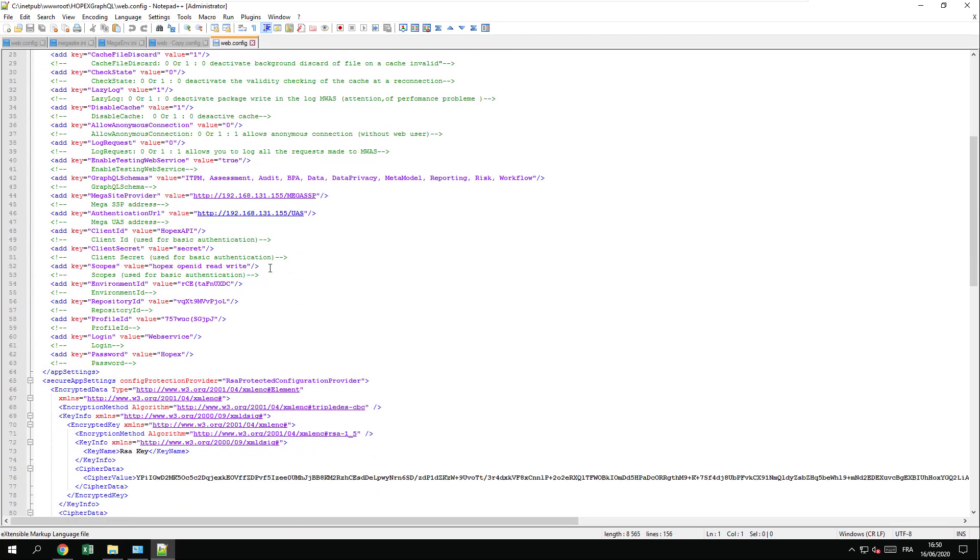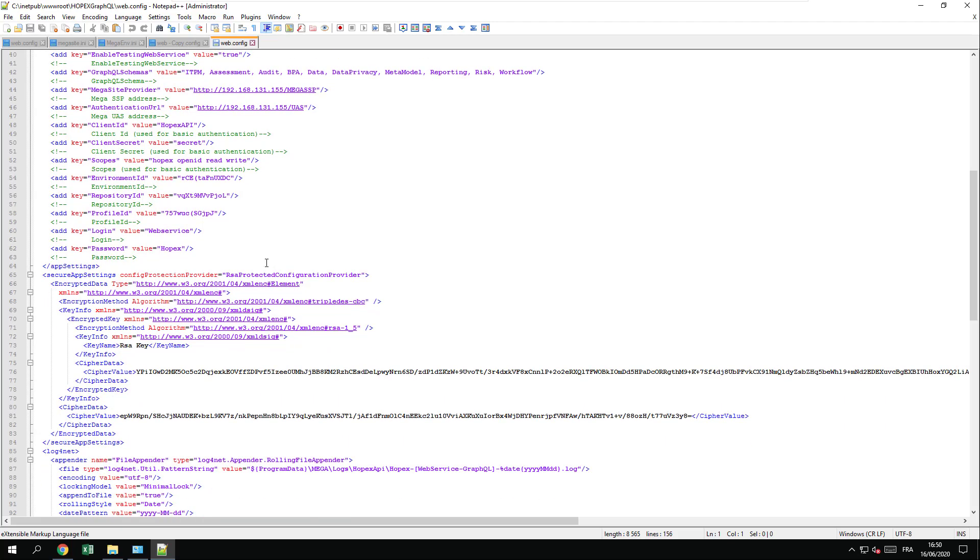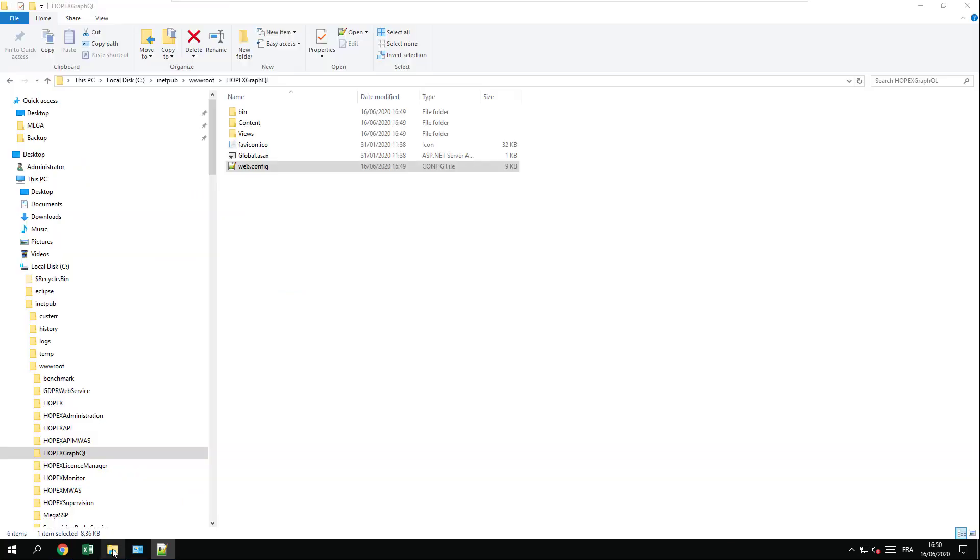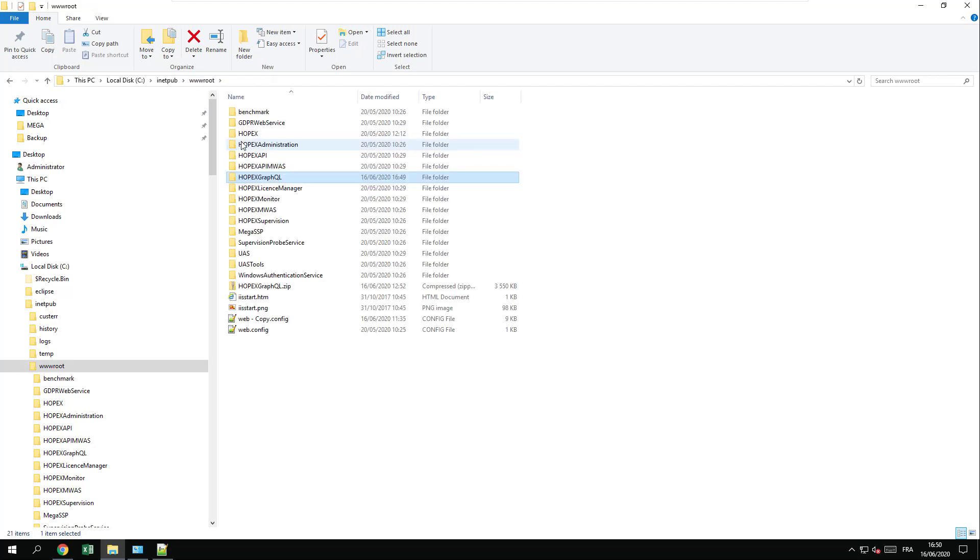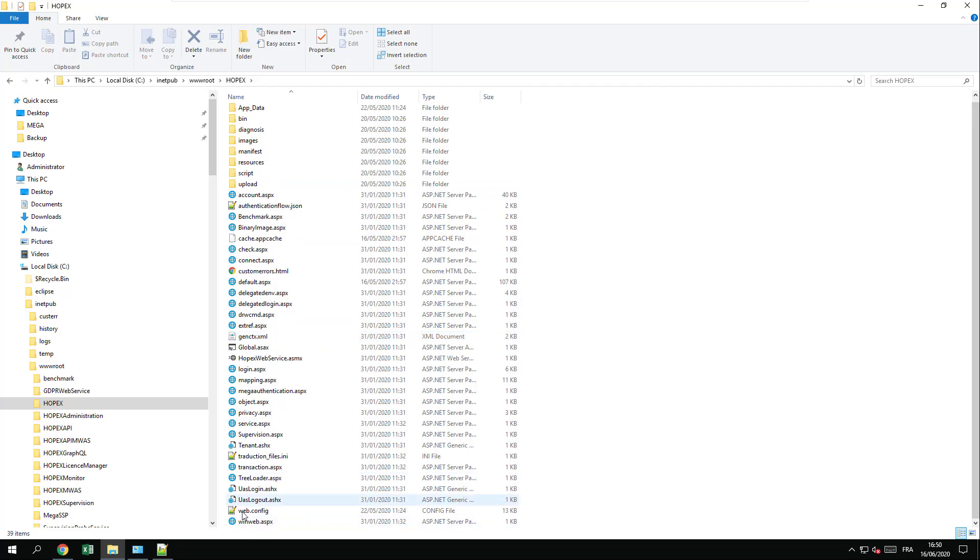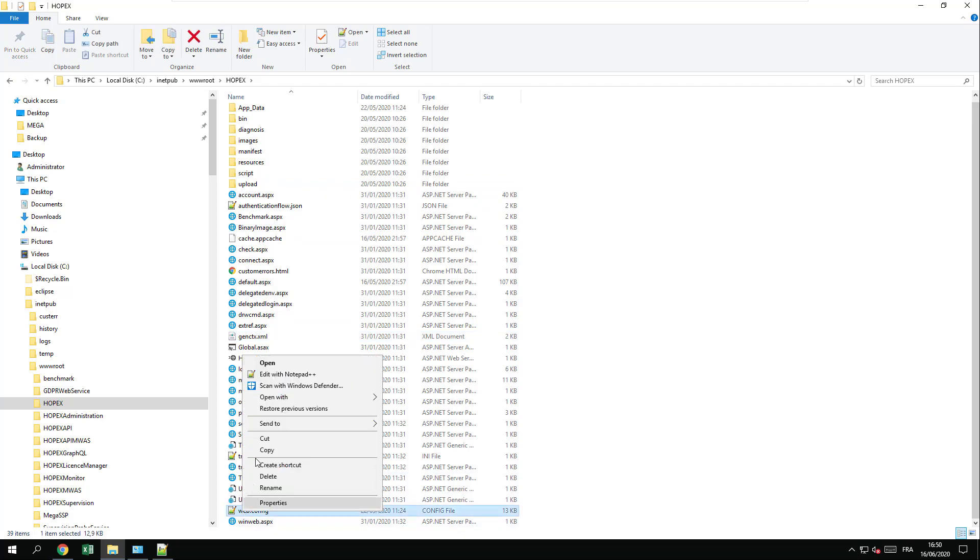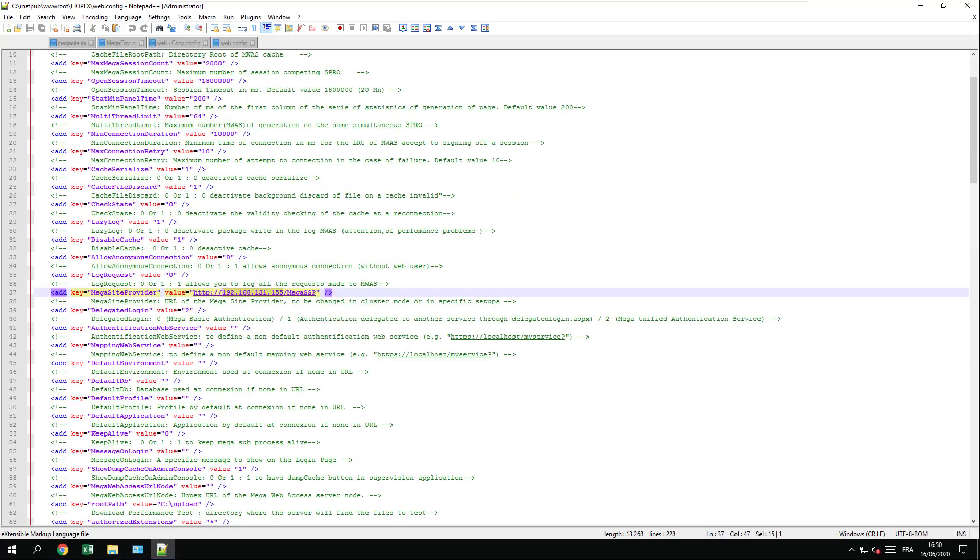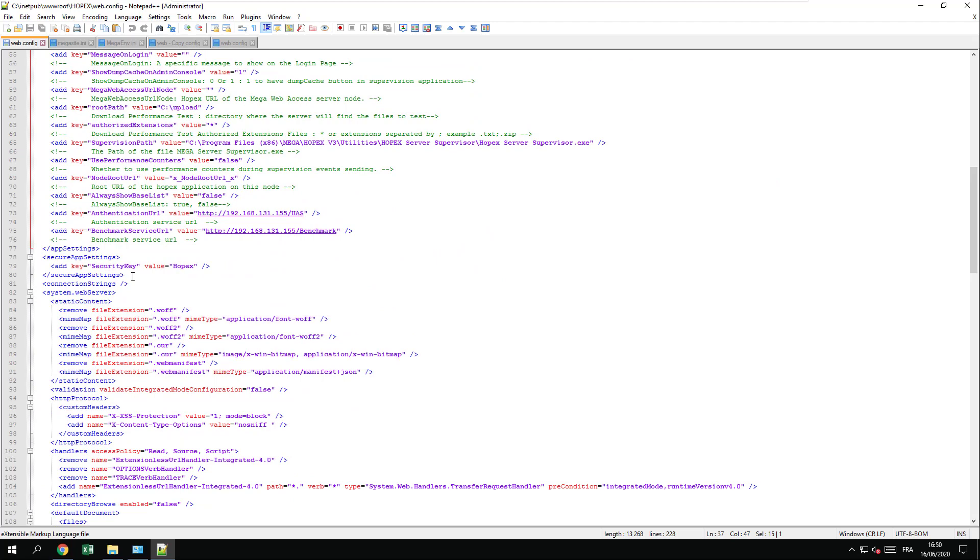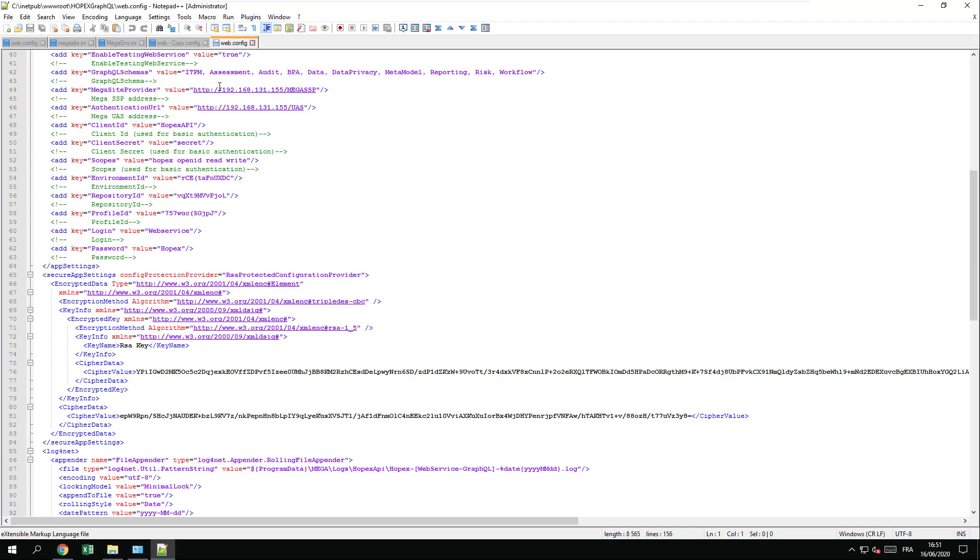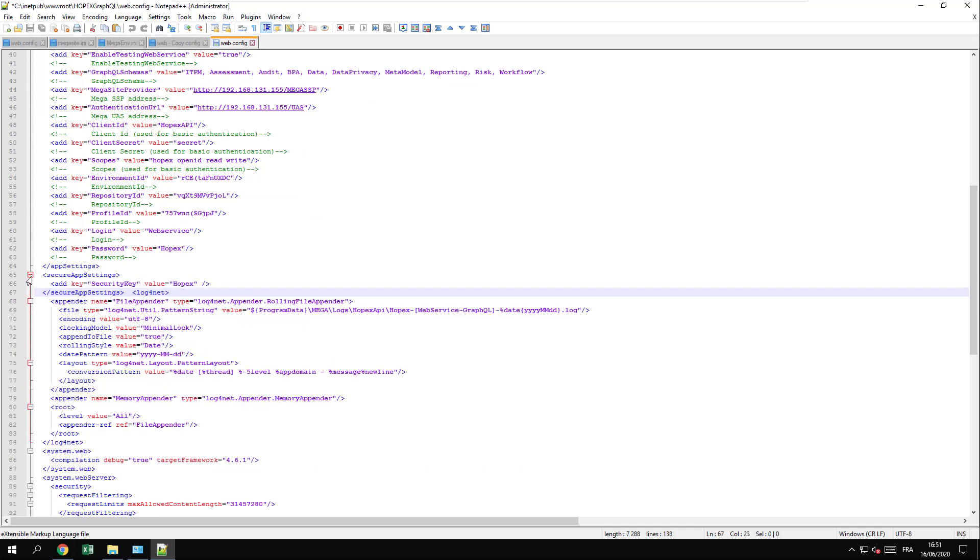The most common mistake that can occur is the security key that may not be valid. In that case, I recommend you recopy the security key from the existing web config. Just go under WWW routes, HOPEX, web.config, and simply copy the value of the security key to place it here and replace the one that was set by the installation.